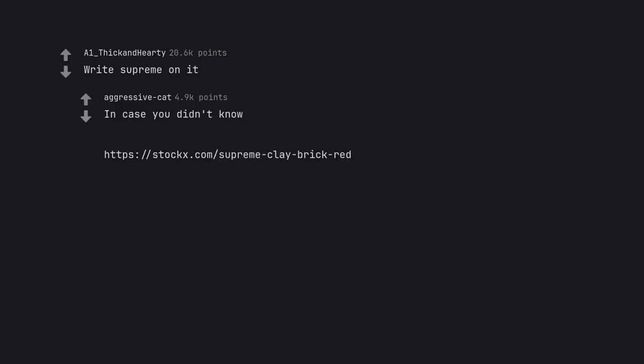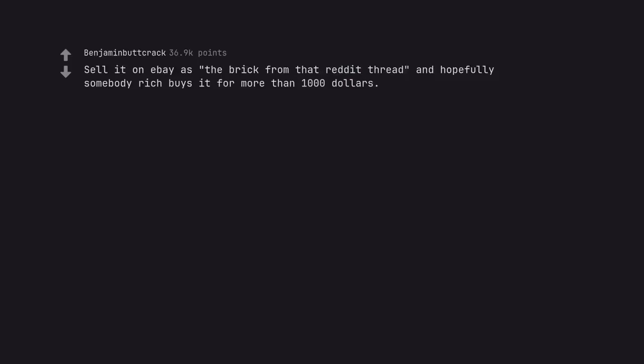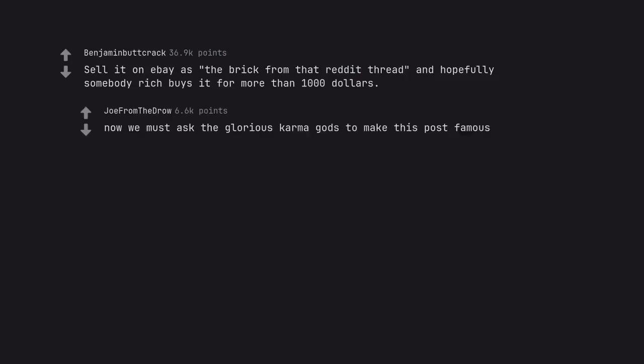In case you didn't know. Sell it on eBay as the brick from that Reddit thread and hopefully somebody rich buys it for more than $1,000. Now we must ask the glorious karma gods to make this post famous.